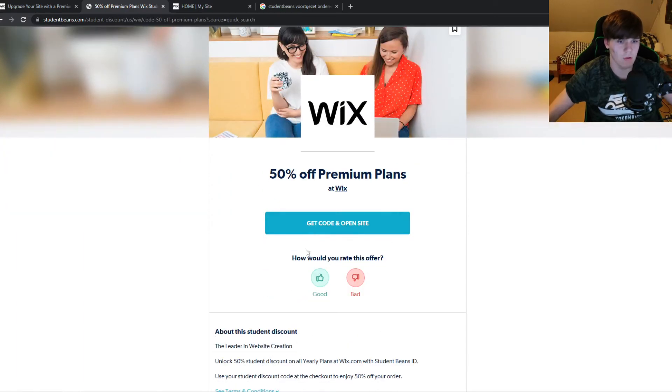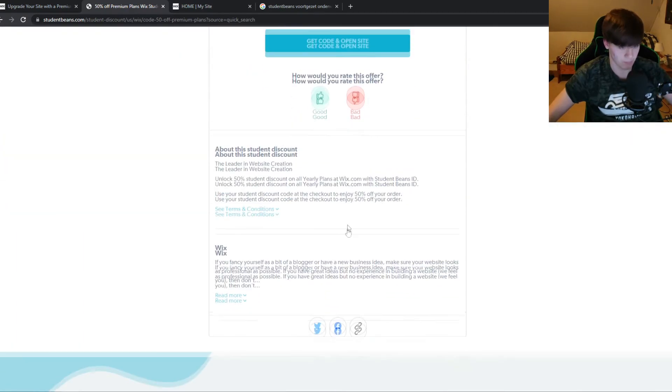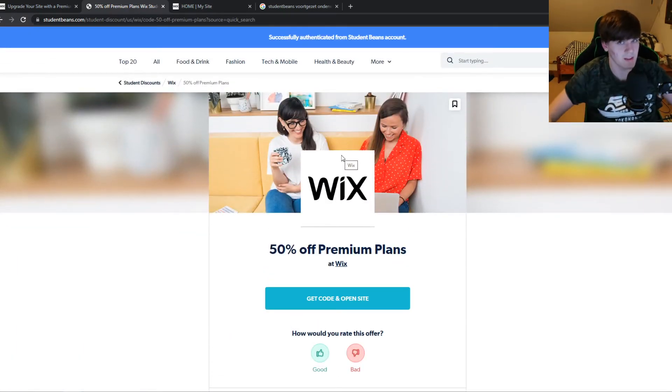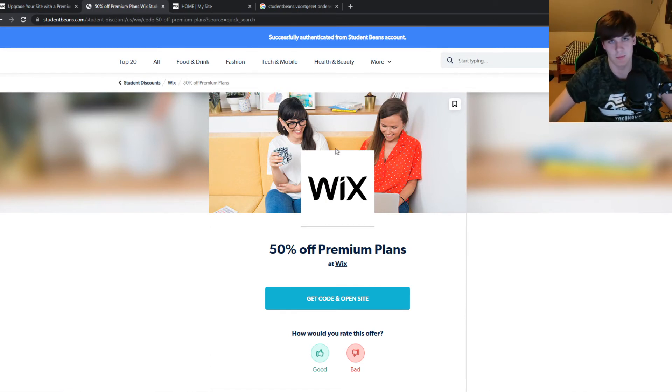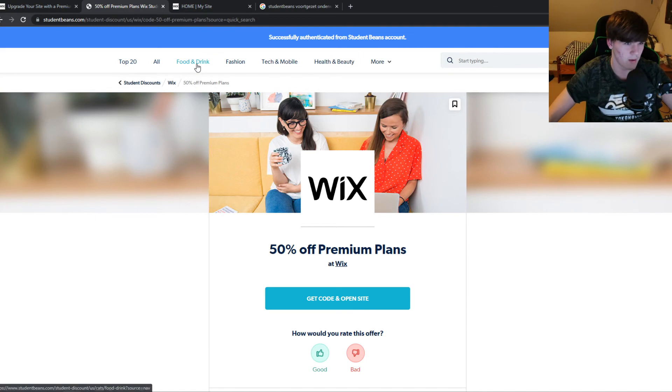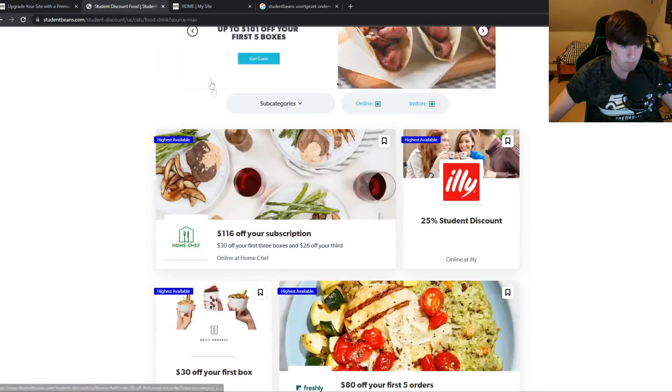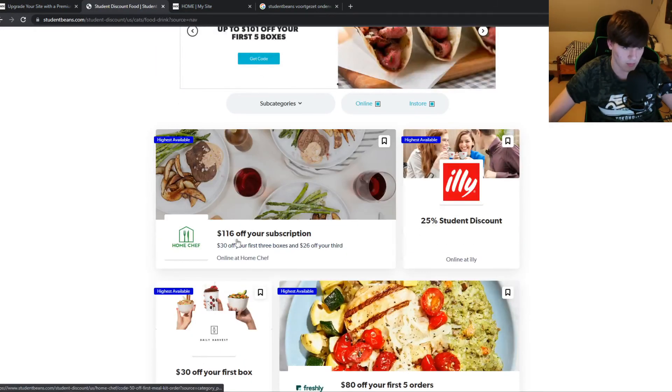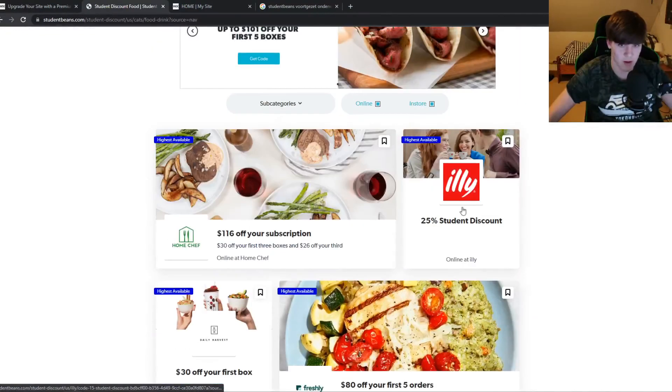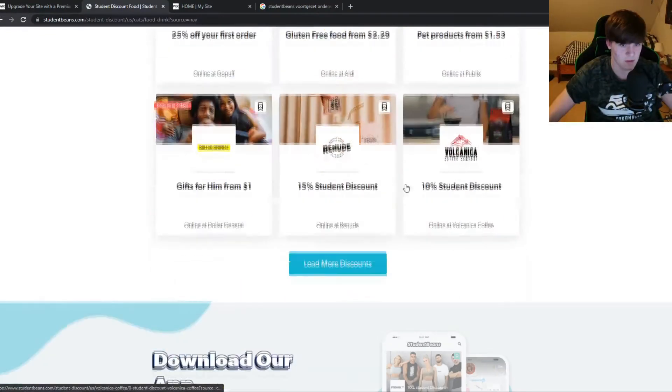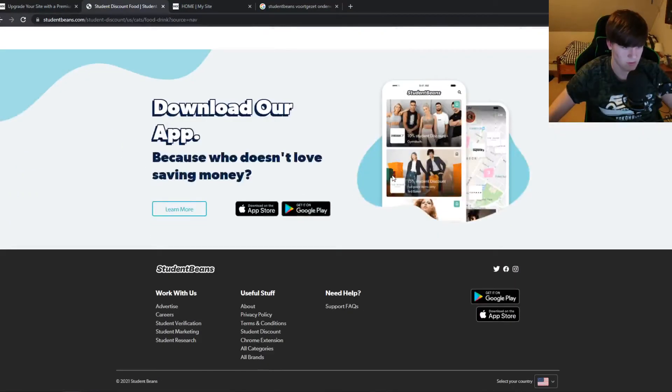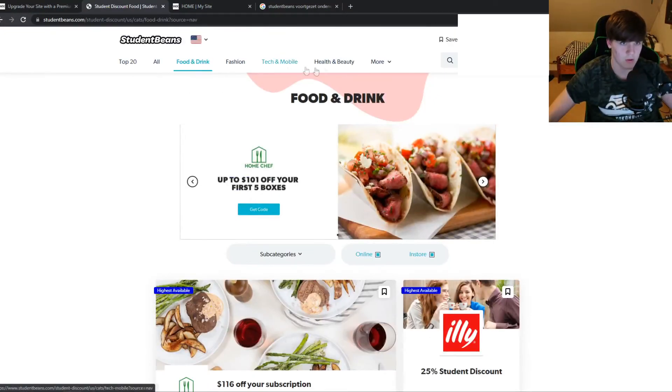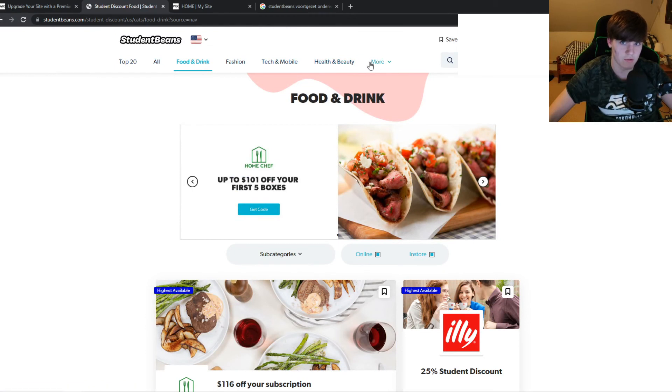So if you go to this code, if you sign up for student beans you get the code and you can buy it for 50% off. Student beans has way more like you can go to food and drink, all these discounts right here. This is just to show you how this website works and it's basically to give students a boost.